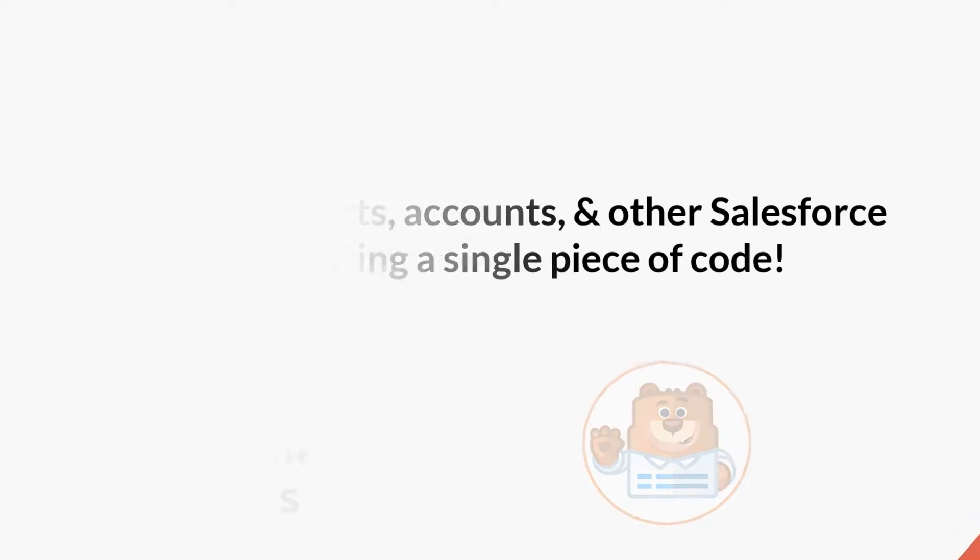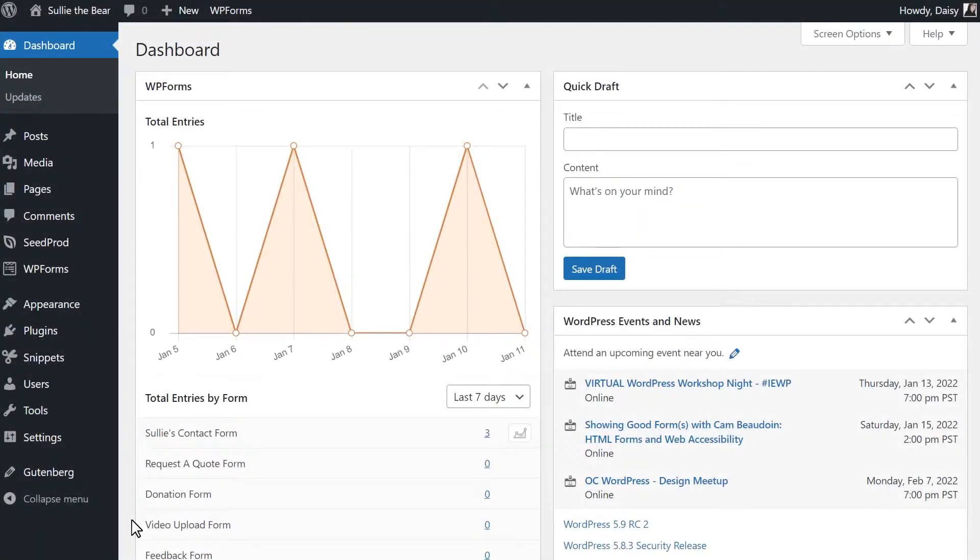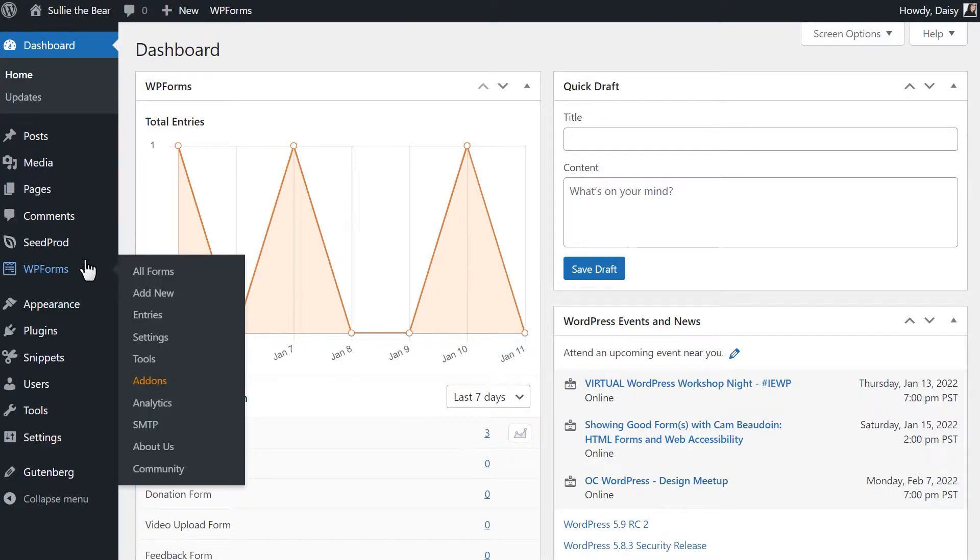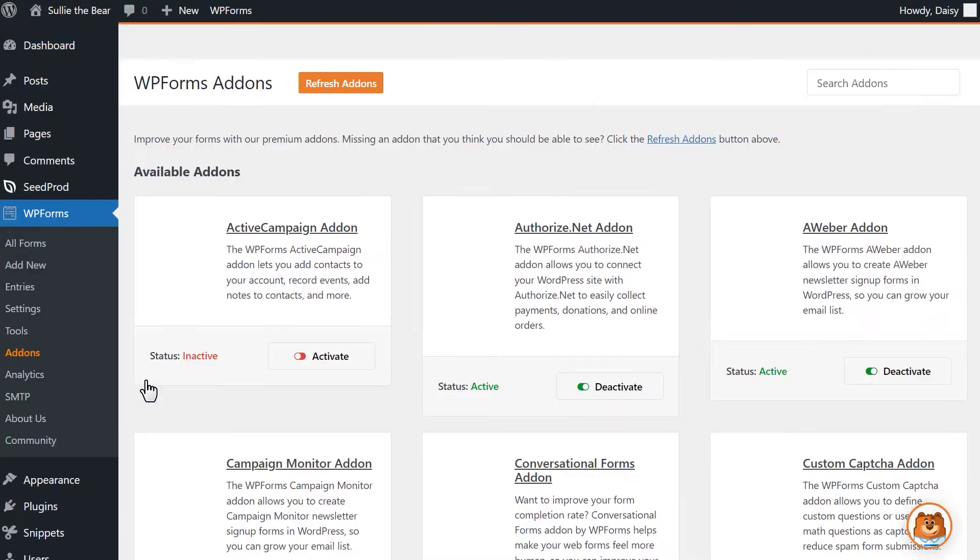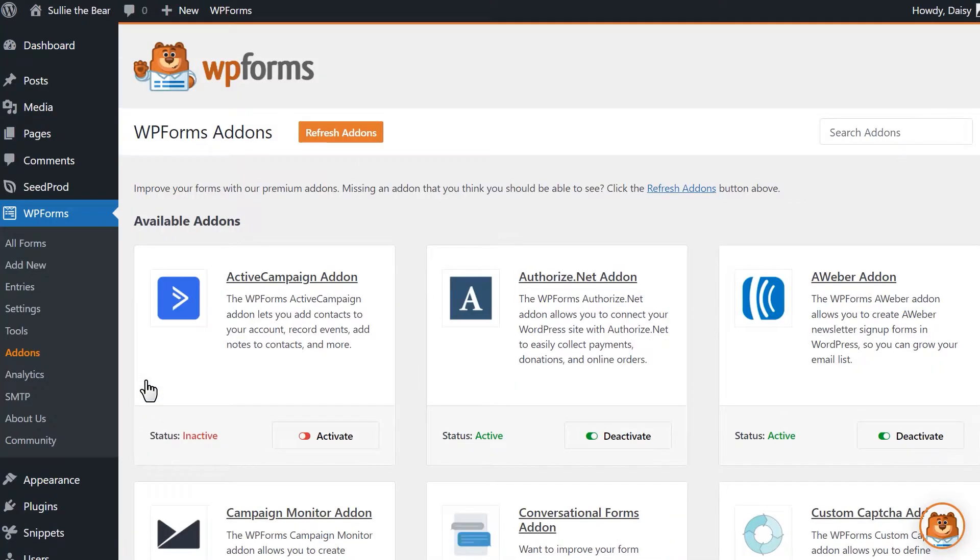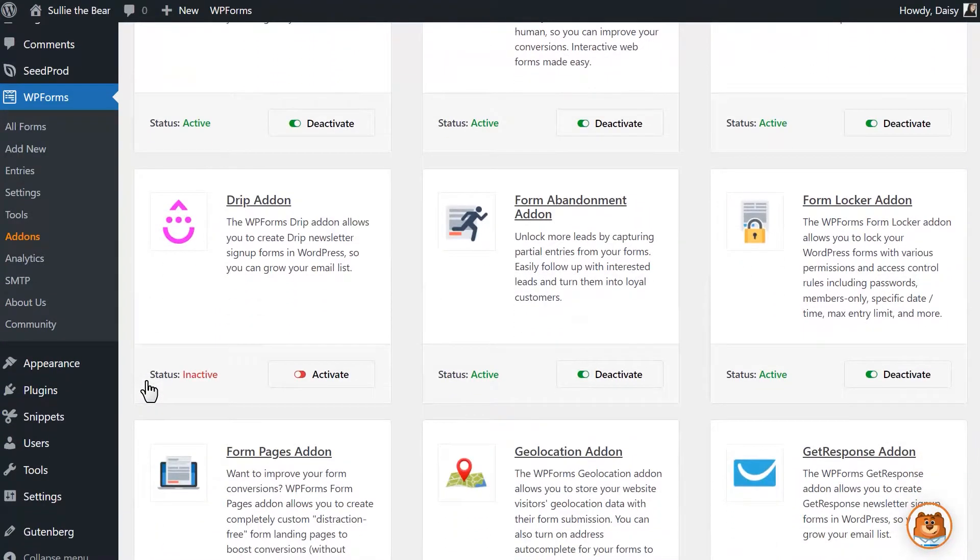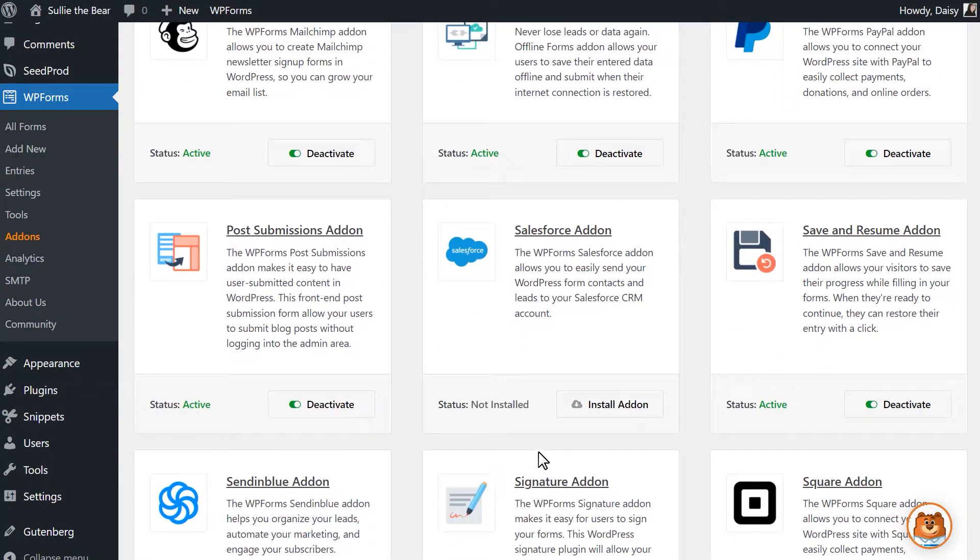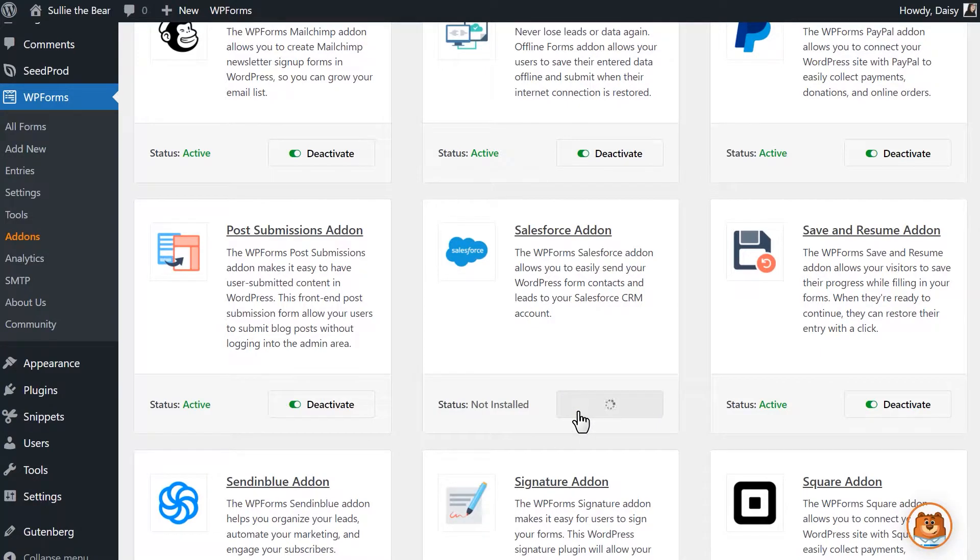With that said, let's jump right in. After logging in and installing the WPForms plugin, we'll first need to install and activate the Salesforce add-on. We can do this by going to WPForms, add-ons, and scroll down until you find the Salesforce add-on. Click install add-on and wait for the status to change to active.